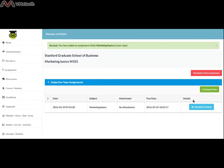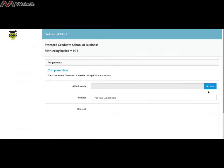With the green button for Compose New, the professor can go on adding new subjective type assignments to the class.